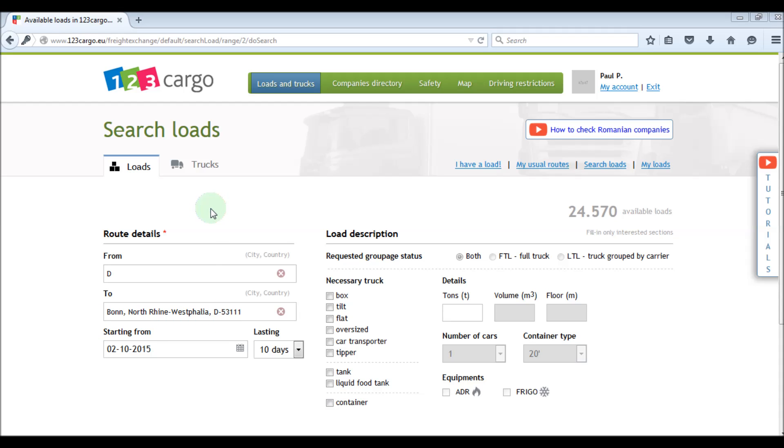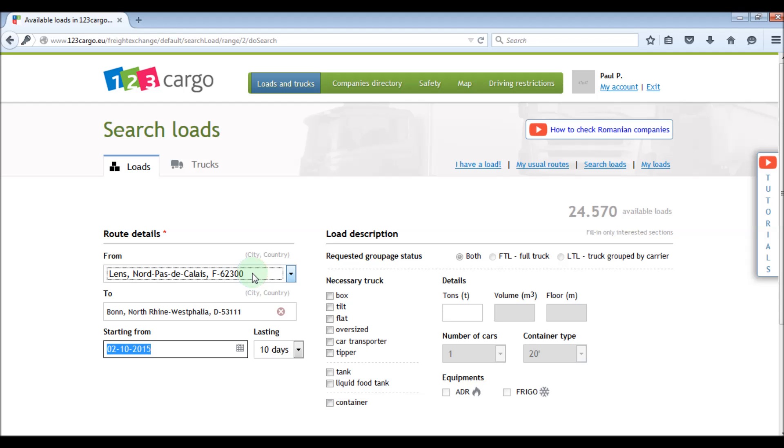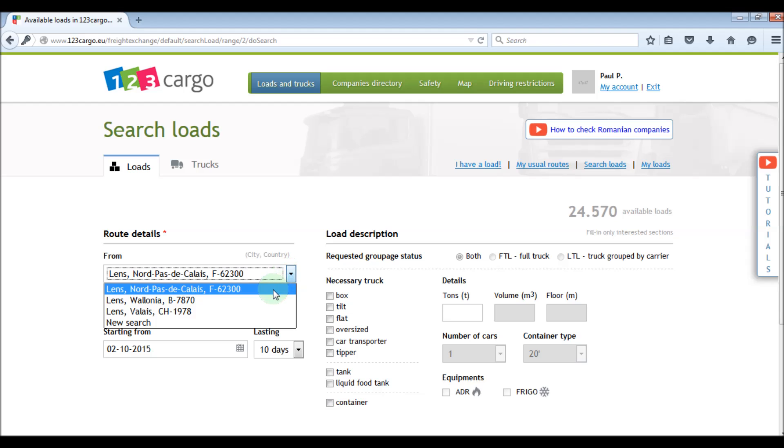If there are more cities with the same name, like in this case, we can see a dropdown menu and we can select which one of the cities we want.